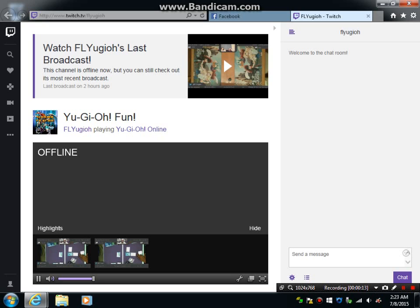I just watched the FLYugioh's broadcast. It ended a little while ago. I have to say I enjoyed the broadcast. They were just streaming live Yu-Gi-Oh duels, and Josh and Bobby were great commentators.